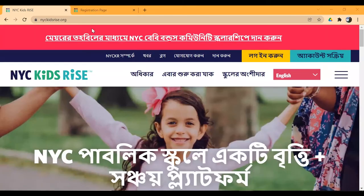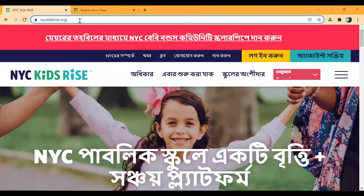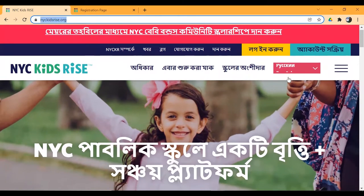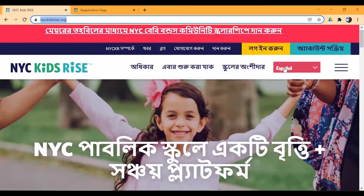Please note that you are now navigating to the newyorkcitykidsrise.org website. You can see language options at the top right, where you can select your preferred language. For this video, I have already selected Bengali.